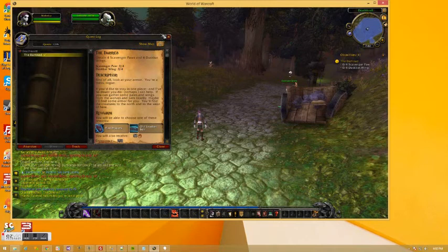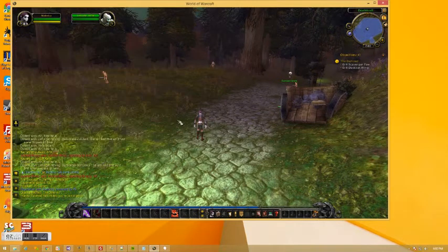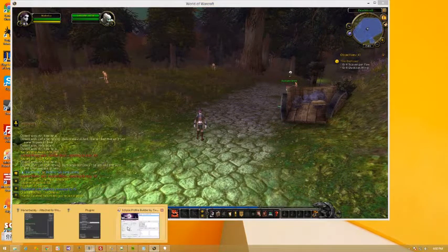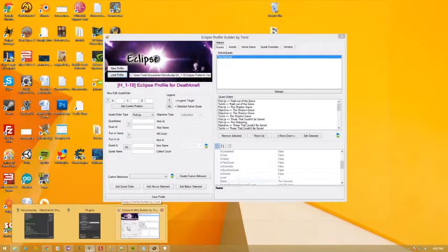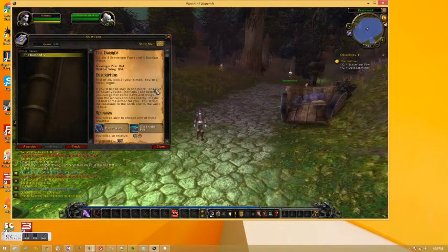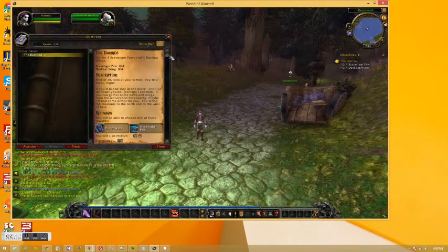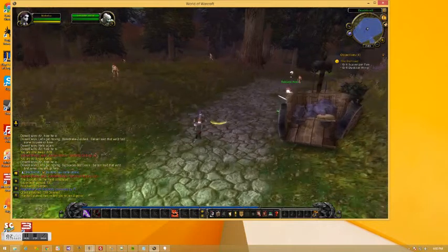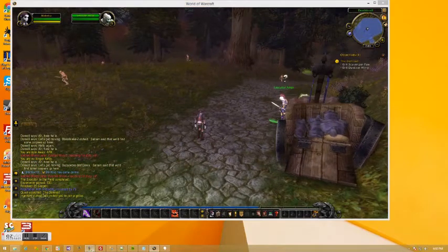In the quest, we need to kill Scavenger Paws and Dusk that Wins. So we need to kill 4 of those. We collect 4 of those.